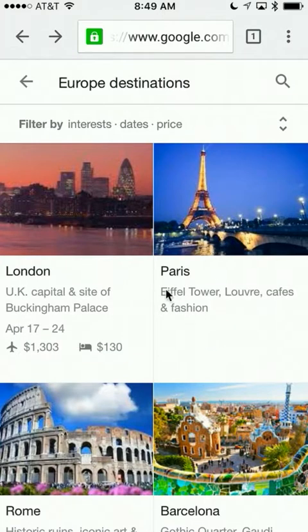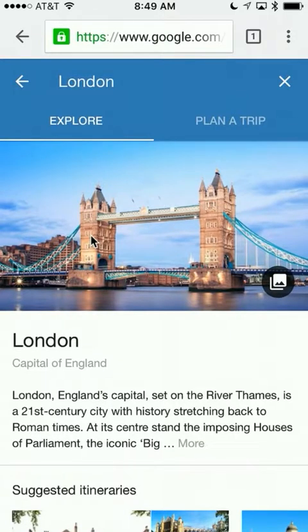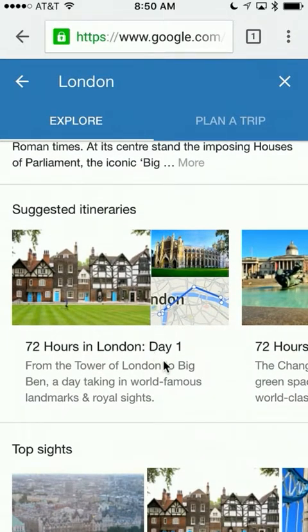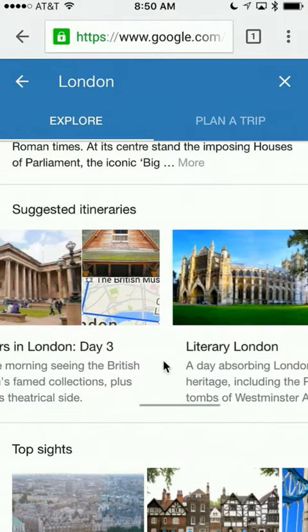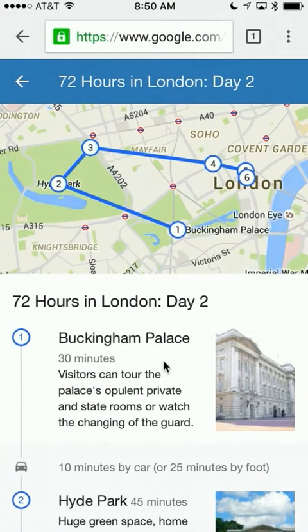If you're interested in a specific location, just tap on it — I'm going to tap on London. Once you get into a destination, you can either Explore or Plan a Trip. Under Explore, it has information about London, and you can scroll down to see a suggested itinerary with Day One, Day Two, Day Three, and so on. If you click on any one of these — say Day Two — it will give you a full layout and plan for that day. Pretty neat, saves you a lot of time.